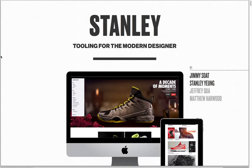So this is Stanley, and we describe it as tooling for the modern designer. What Stanley afforded was this opportunity for designers, copywriters, and the client to co-create pages on NikeJordan.com.